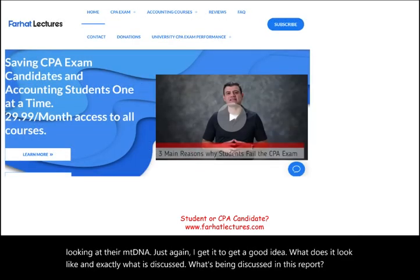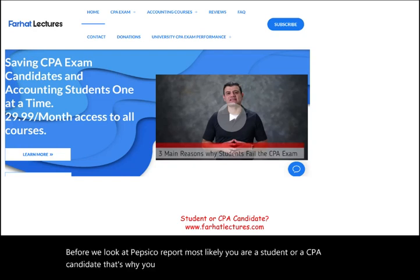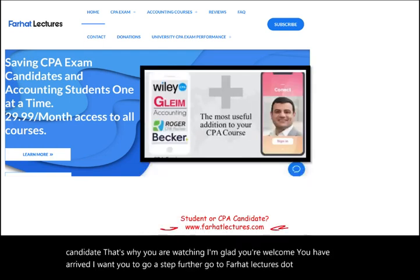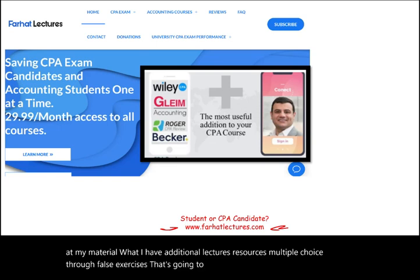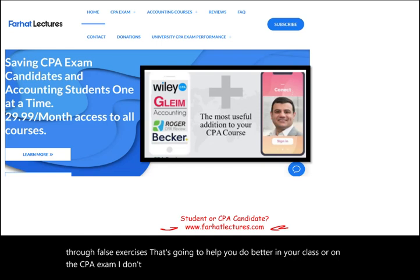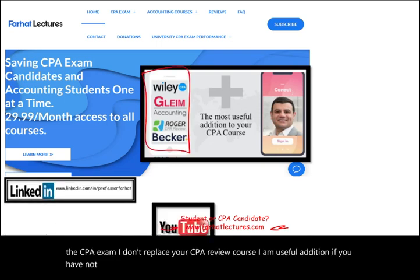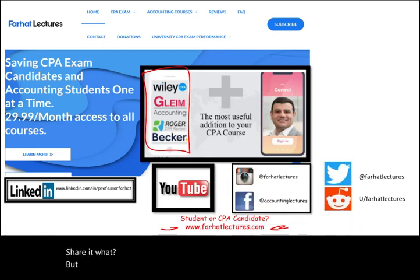Before we look at the PepsiCo report — most likely you are a student or a CPA candidate, that's why you are watching. I want you to go a step further: go to farhatlectures.com and take a look at my material, where I have additional lectures, resources, multiple choice, and true-false exercises. That's going to help you do better in your class or on the CPA exam. I don't replace your CPA review course — I am a useful addition. Please connect with me on LinkedIn and other social media.